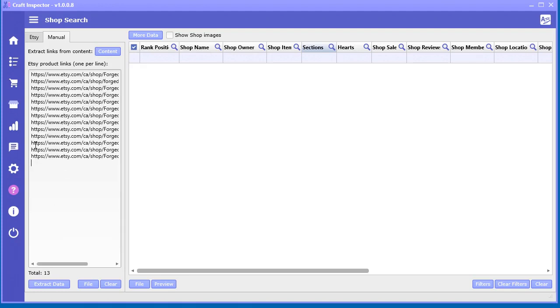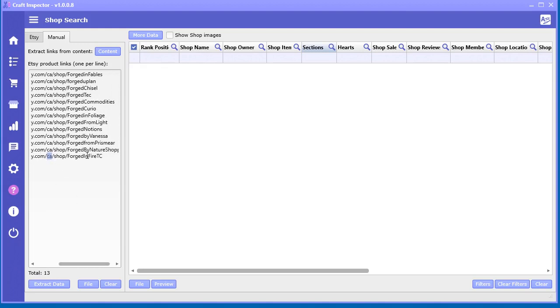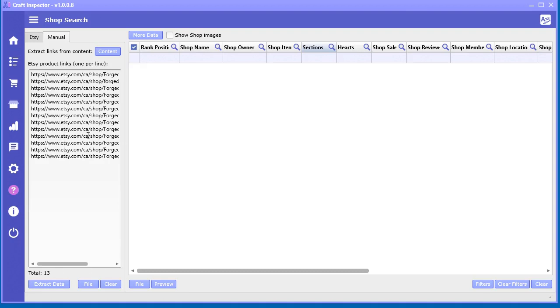For example, this is what shop links look like. They got Etsy.com, sometimes they have a country thing there, then shop and then a shop name.